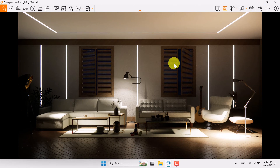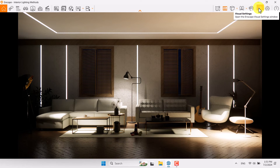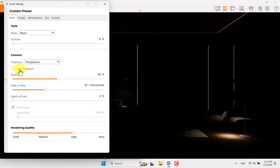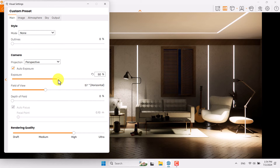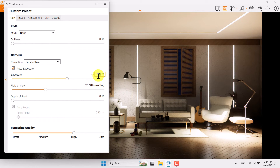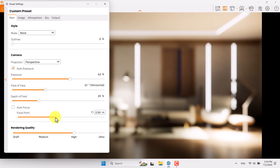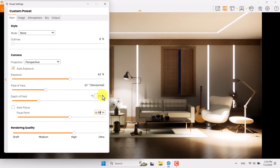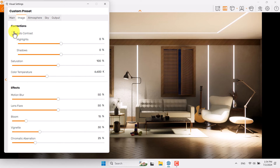Come back to Enscape — now time for playing with settings for a realistic render. Click on Visual Settings. First, turn off Auto Exposure to see what really happens, then turn it back on because it completely improves your render. Increase exposure to about 63 percent. Field of view is 57. Turn on Depth of Field, turn off Autofocus — now you have a blurry render, so focus on the tables and accessories. Depth of Field is about 11.